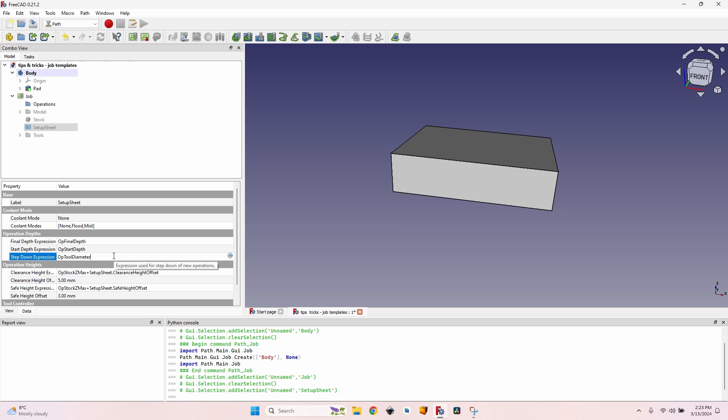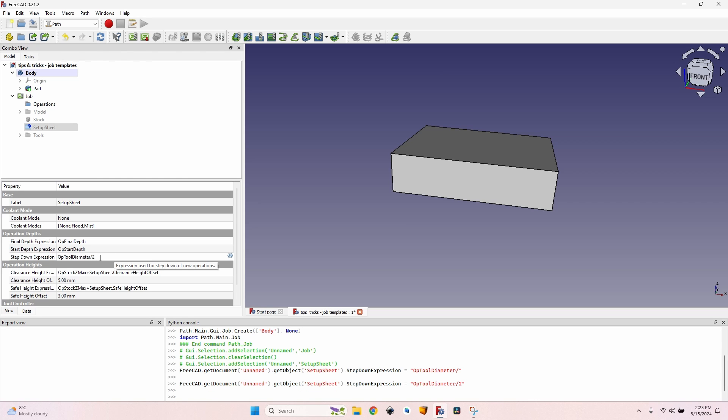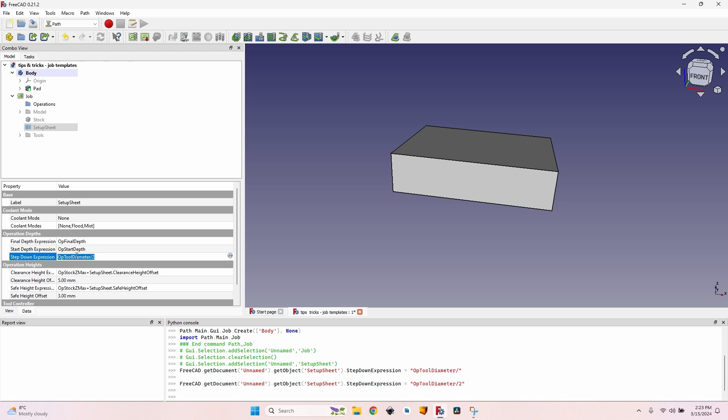So I like to use half of the tool diameter for the step down. So I'll modify the default formula for step down. You can see here it's called - this field is called step down expression. So here I have an expression: it's OpToolDiameter divided by two.